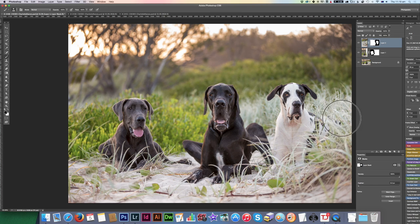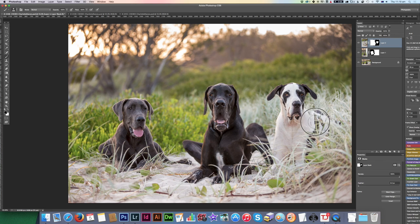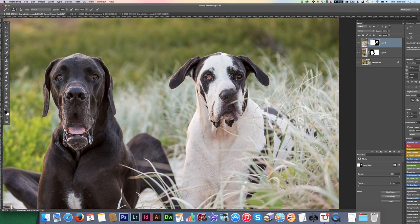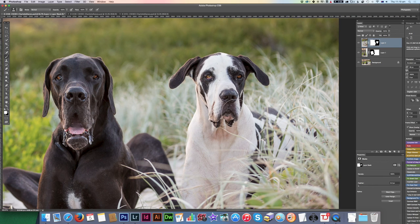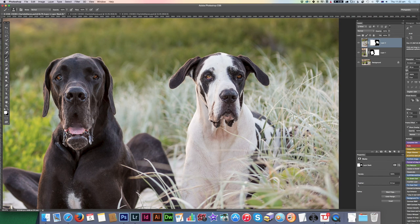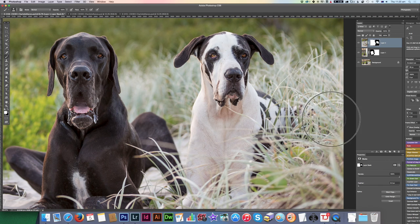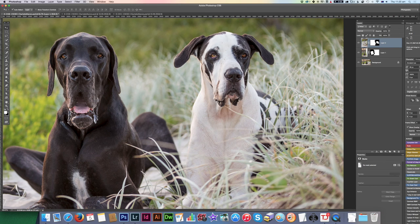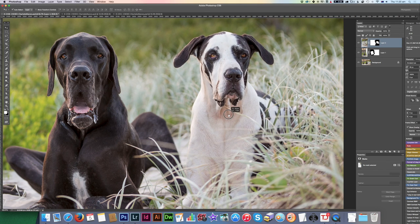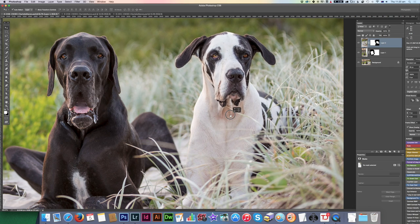I want as much of the base to show through as I can, because that's going to line up the background the best. This is where we might run into problems, this shoulder area, because it doesn't quite line up there. I'm just going to move his whole layer over a little bit just so his shoulder, this area here, lines up nicely.